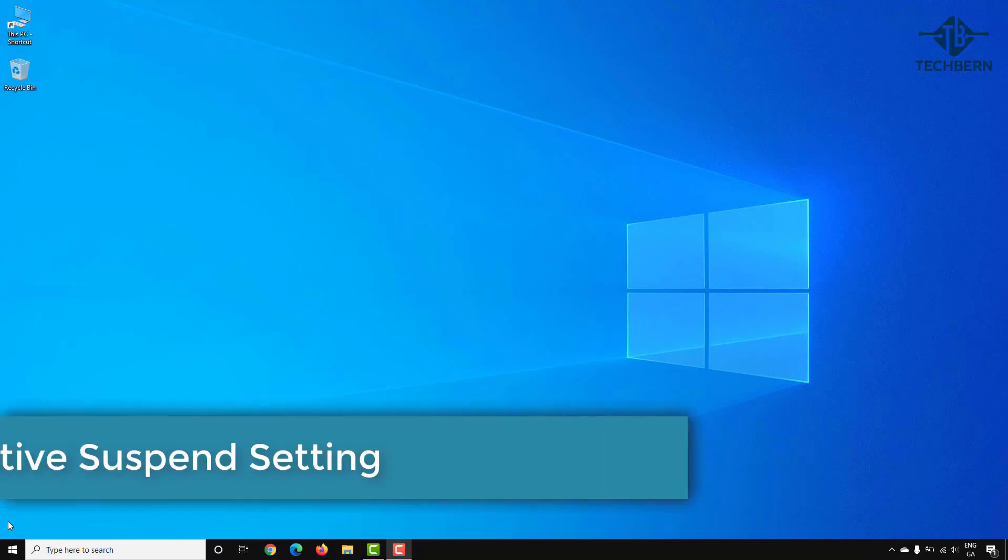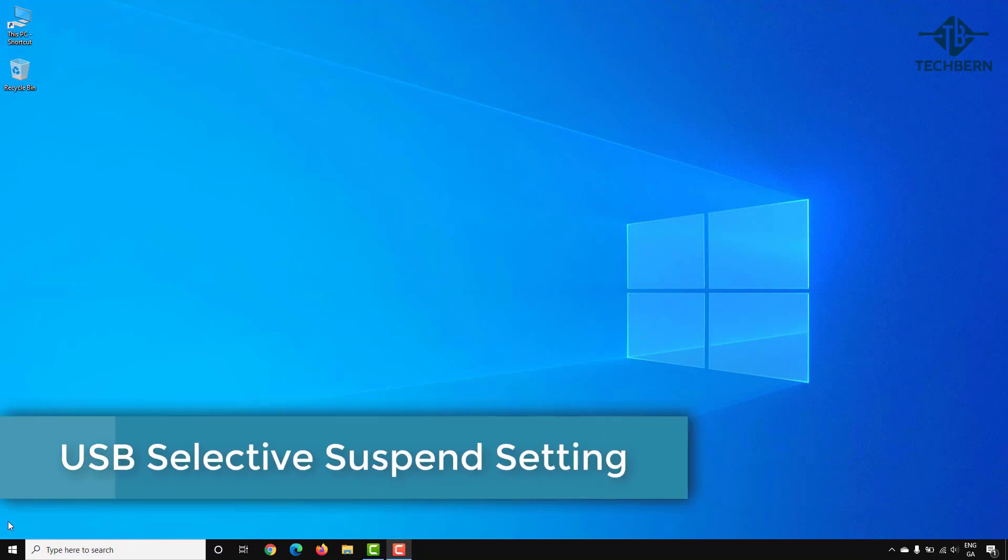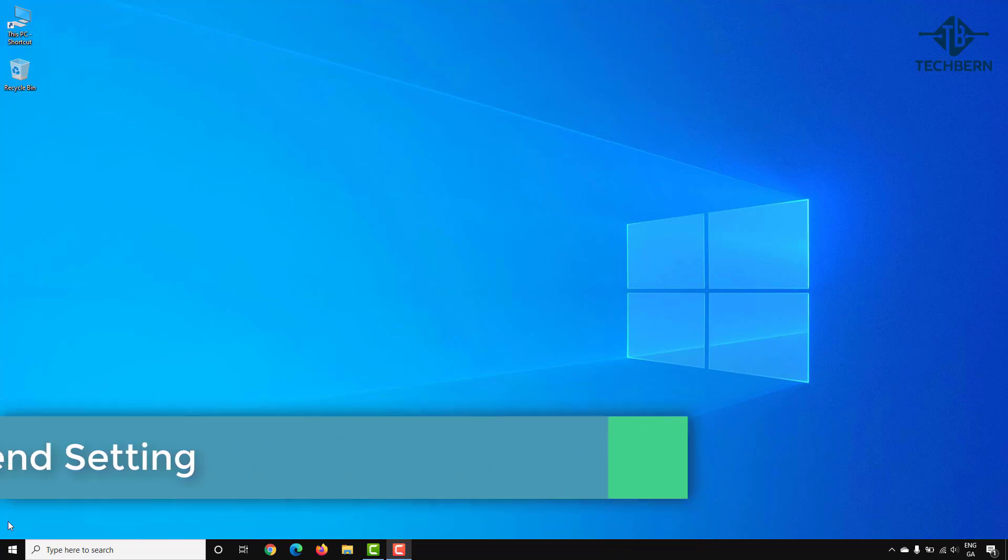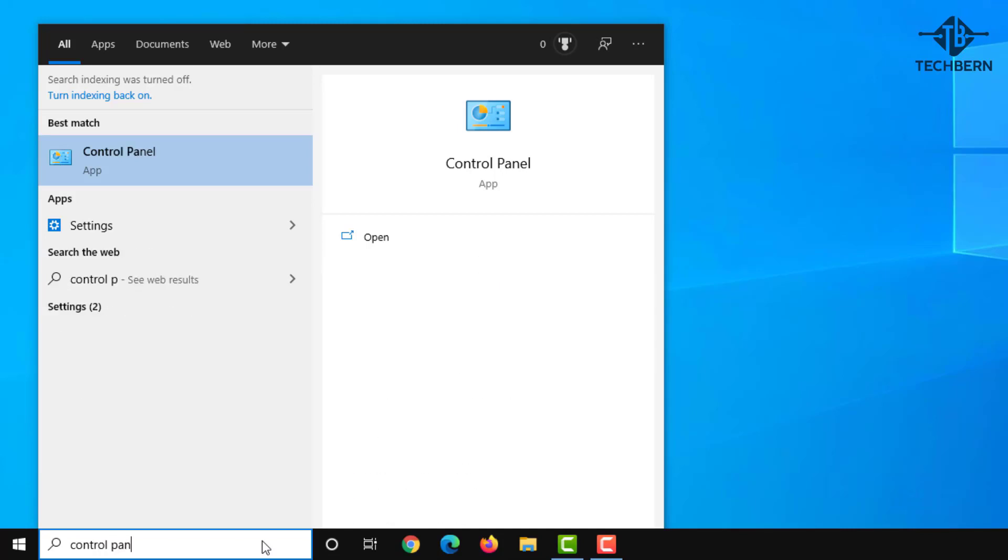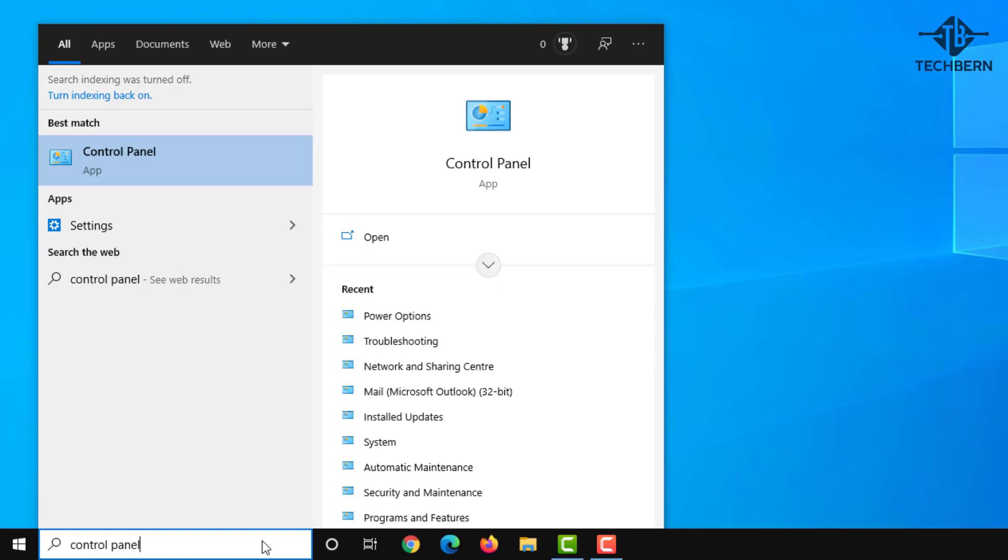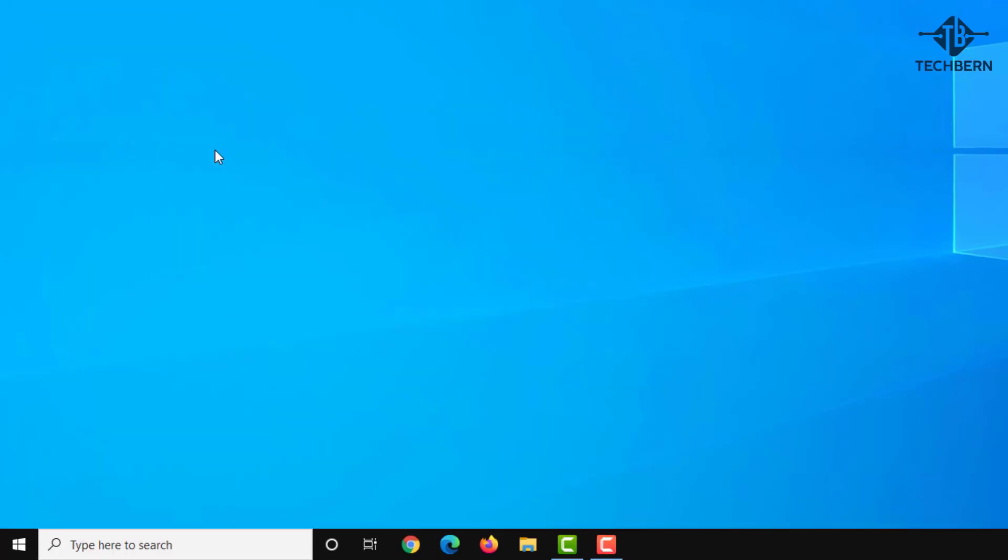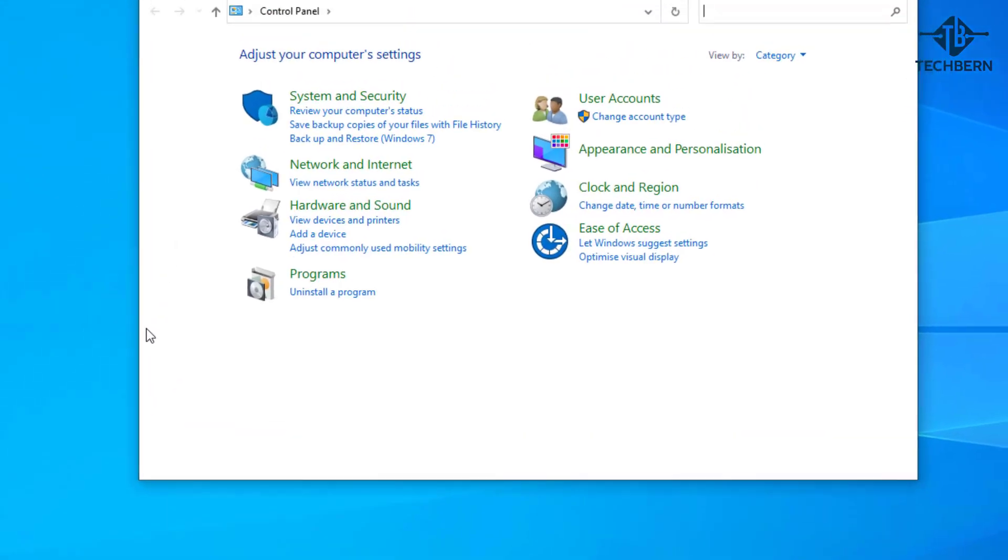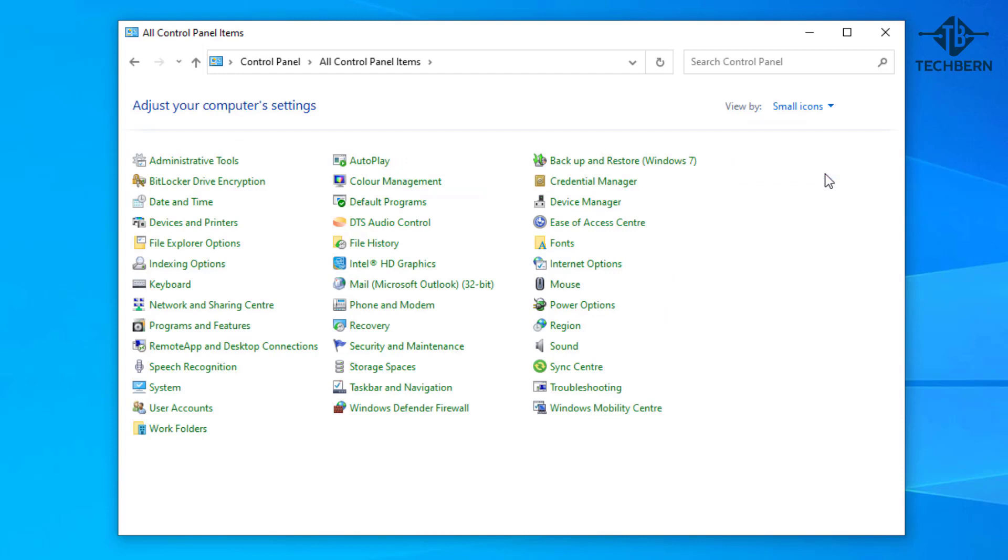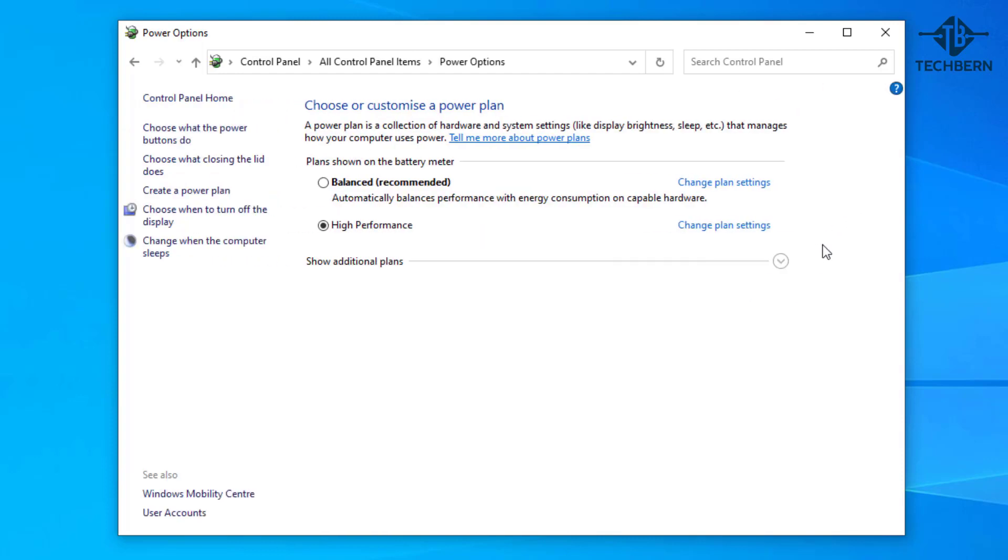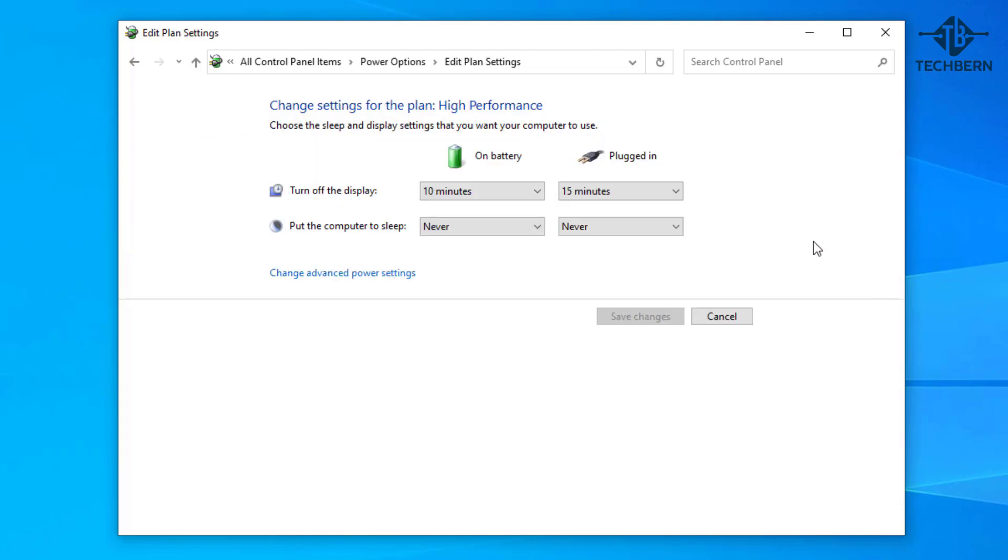Next you can go and disable the USB selective suspend setting. This method prevents your USB external drive from powering down. Do a search for control panel and open from the results. I'll change the category to small icons, then go to power options. Here go to whichever power plan you're using and select change plan settings, then change advanced power settings.